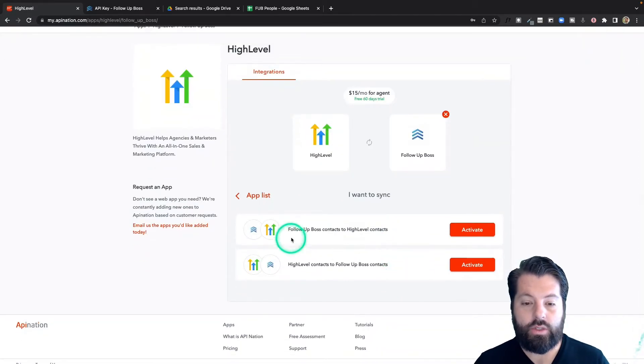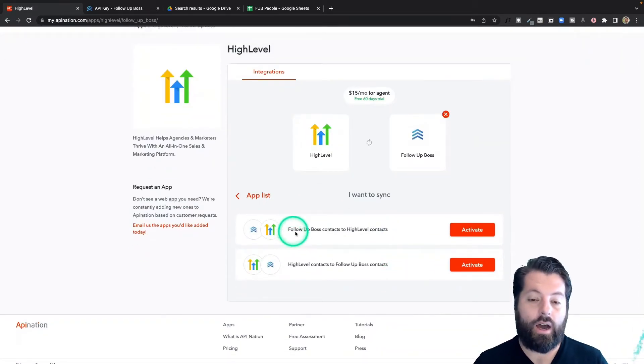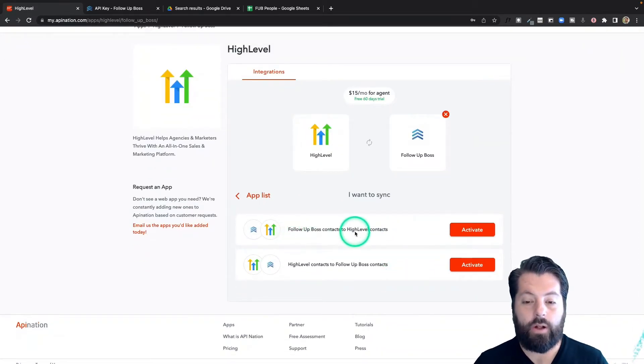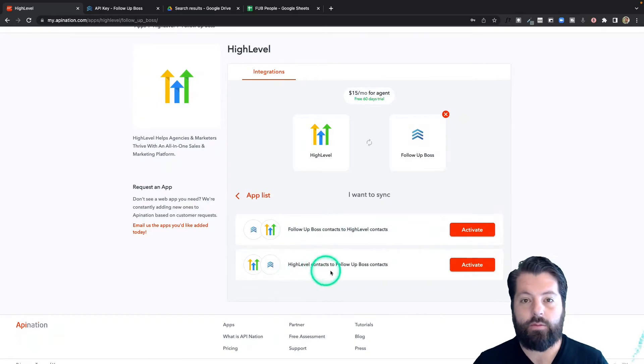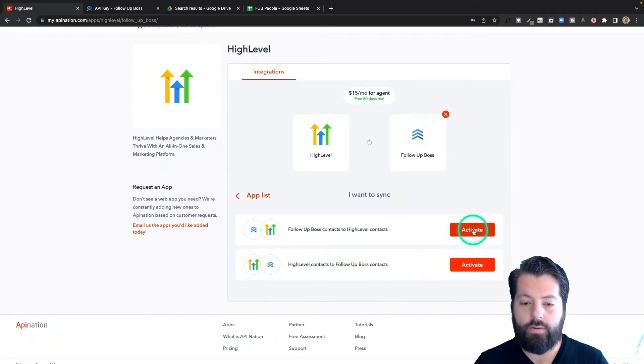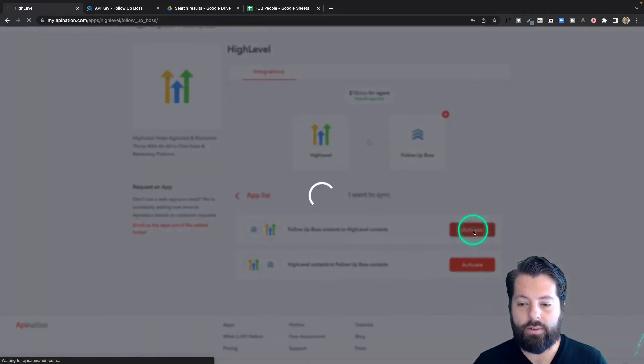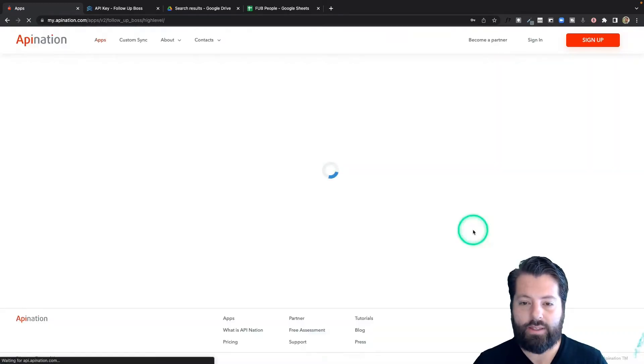So you can see there's two syncs available: sending contacts from follow boss to high level and high level back to follow boss. Let's start with follow boss to high level. So I'll activate that sync.